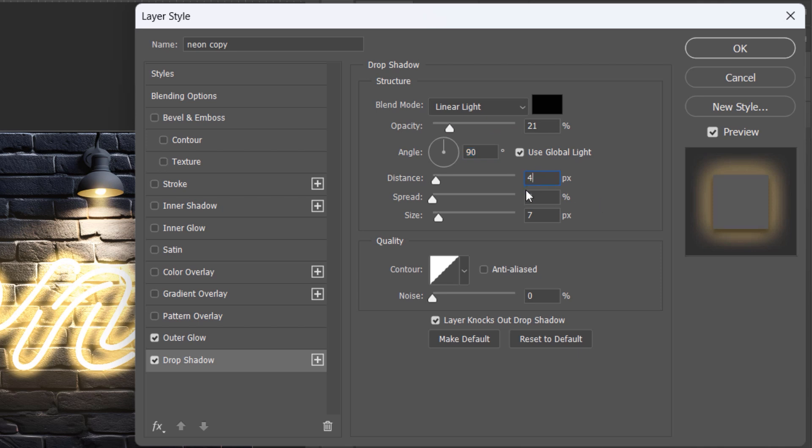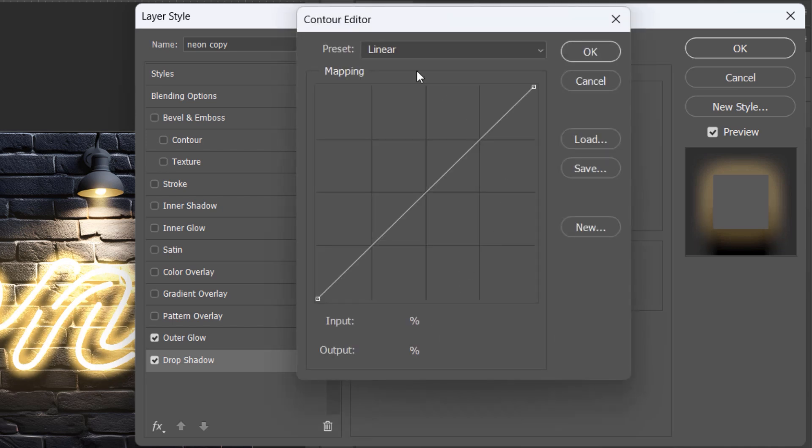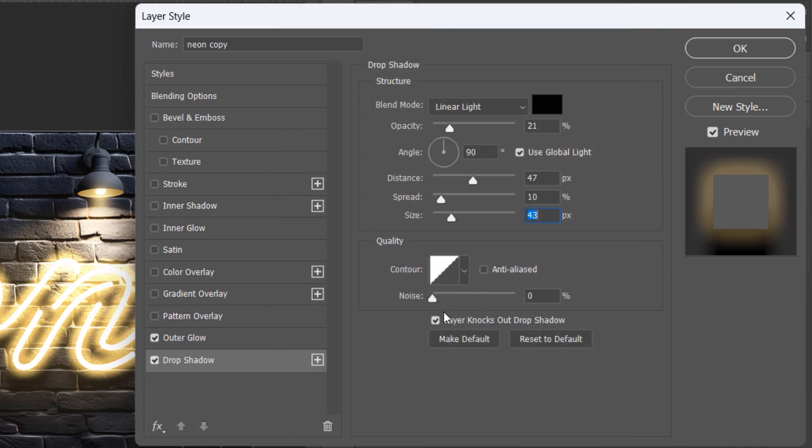Distance 47 pixels, Spread 10%, Size 43 pixels. Press OK when you're done.